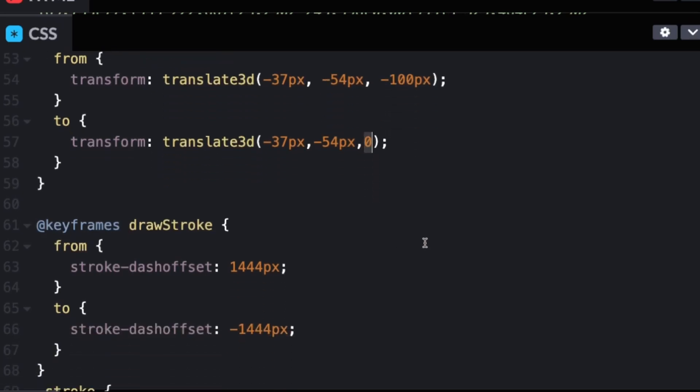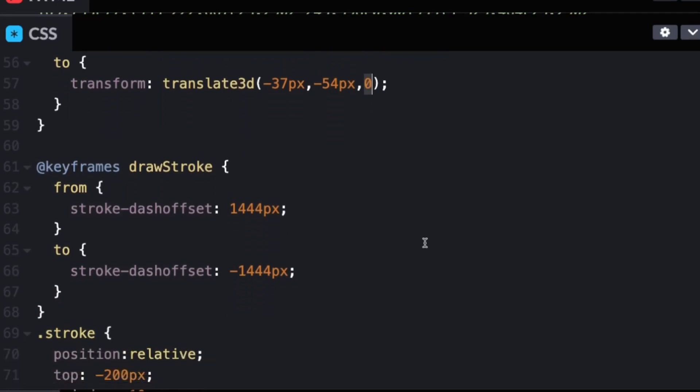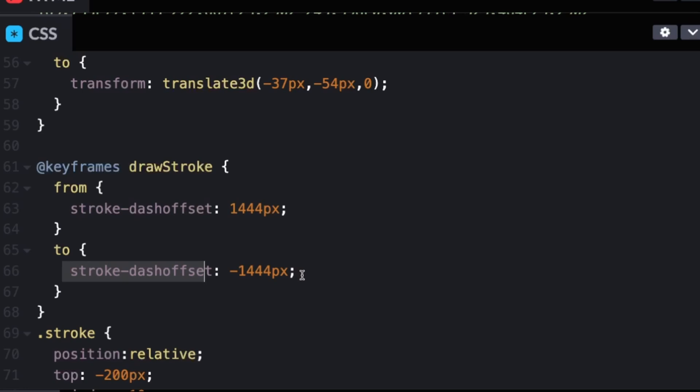Now to the actually do the drawing, we have the draw stroke animation. And the magic sauce is the stroke dash offset. We're starting at 1444 pixels. And then the dash offset when it's finished is for negative 1444 pixels. I just looked on the actual site to see what these values were.